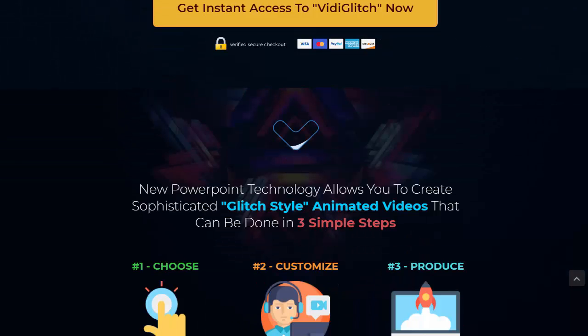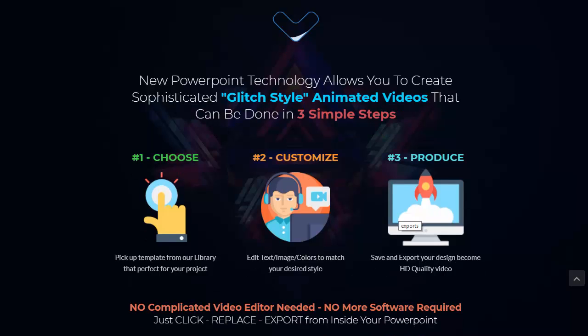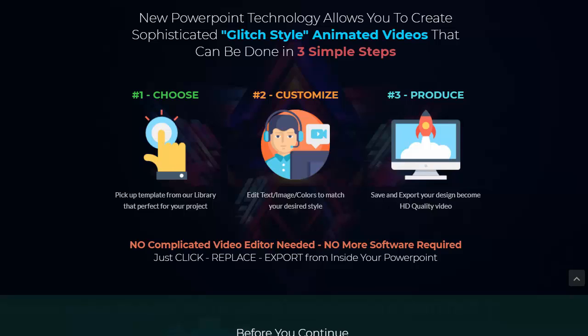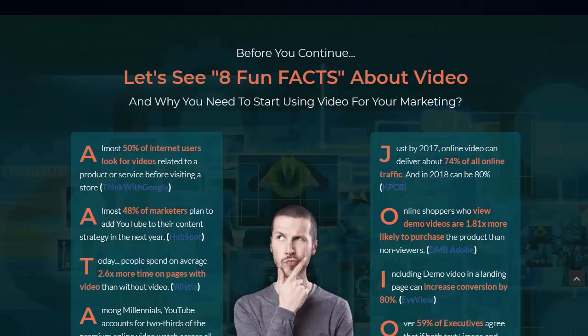This new PowerPoint technology allows you to create sophisticated glitch style videos in three simple steps. First, you choose a template from the library. Second, you edit the text, image, and colors to match your desired style. Third, you save and export your design in HD quality video. That's it — it's so simple to use.